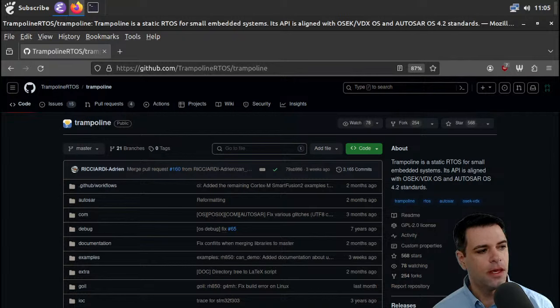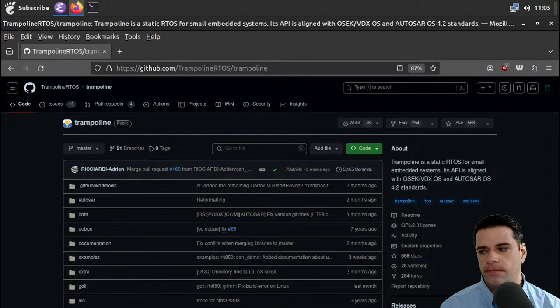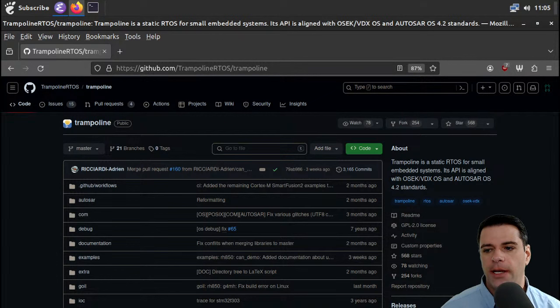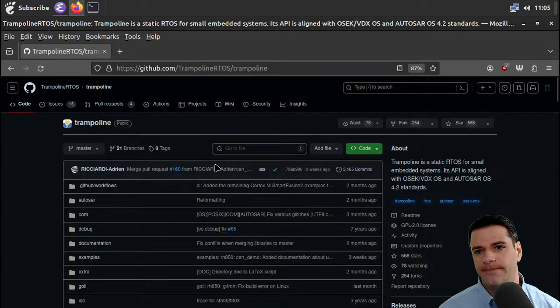All right, welcome. Today we're taking a look at Trampoline RTOS, which is a real-time operating system. Last time we looked at FreeRTOS, and so this is in a similar vein. I had requests for both, so I figured we should do them one after the other. I had intended not to take as long a break as I did for winter break, but I'm not in control of everything, unfortunately. So here we are.